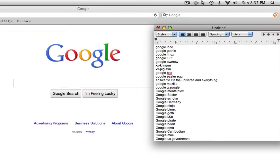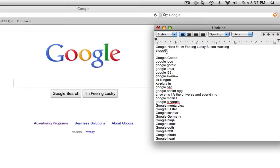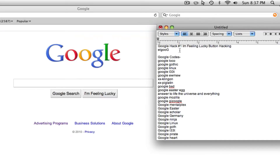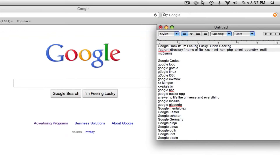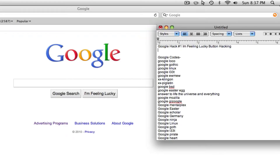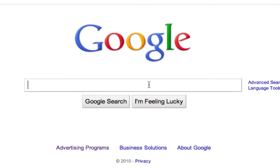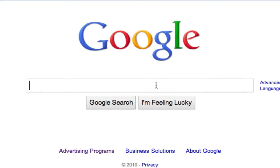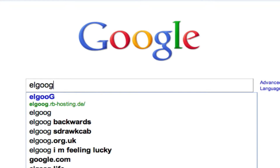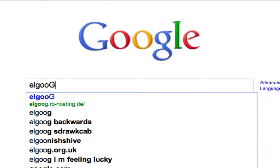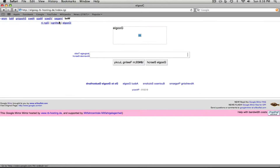These first ones are just some fun ones to play around with — they are really just basically for fun. So if you type in Google backwards — that's E-L-G-O-O-G with a capital G — and click 'I'm Feeling Lucky,' it should pop up with everything in Google displayed backwards.